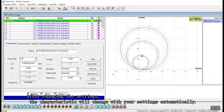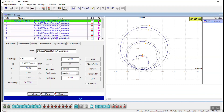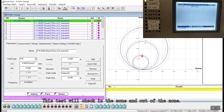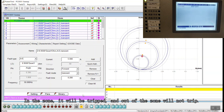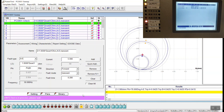After changing the settings, the test points will be changed automatically. Then just click run and the test will start running. In this test we will test the inner zone and out-of-zone. The inner zone will trip, and the next step will check the out-of-zone. It will check all the zones.